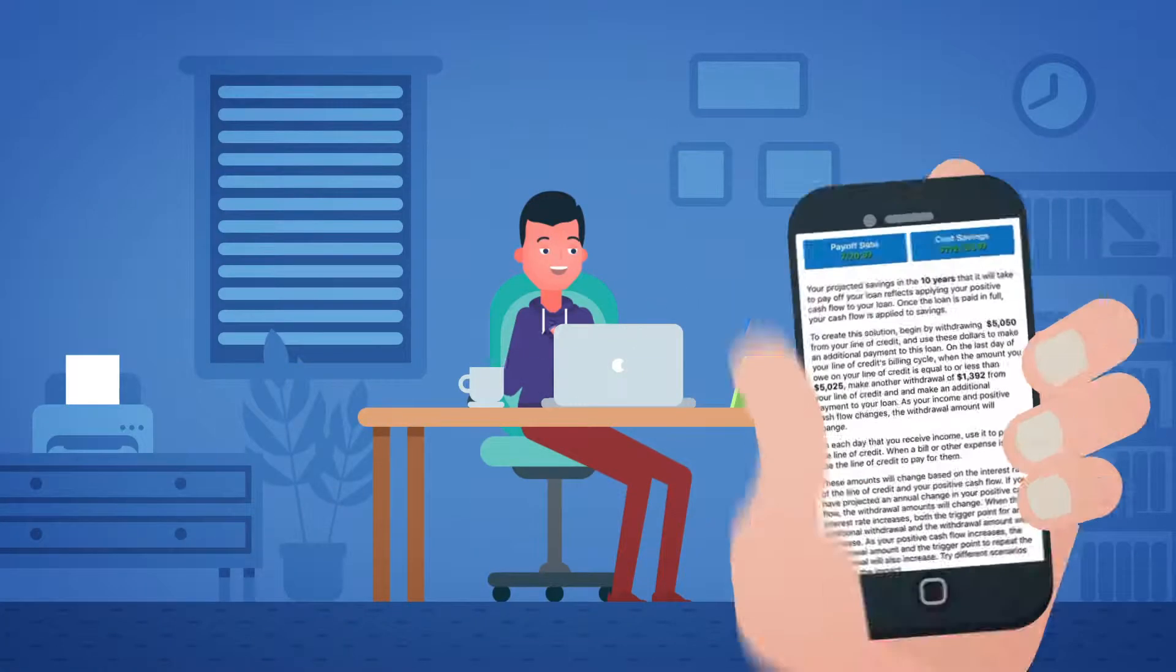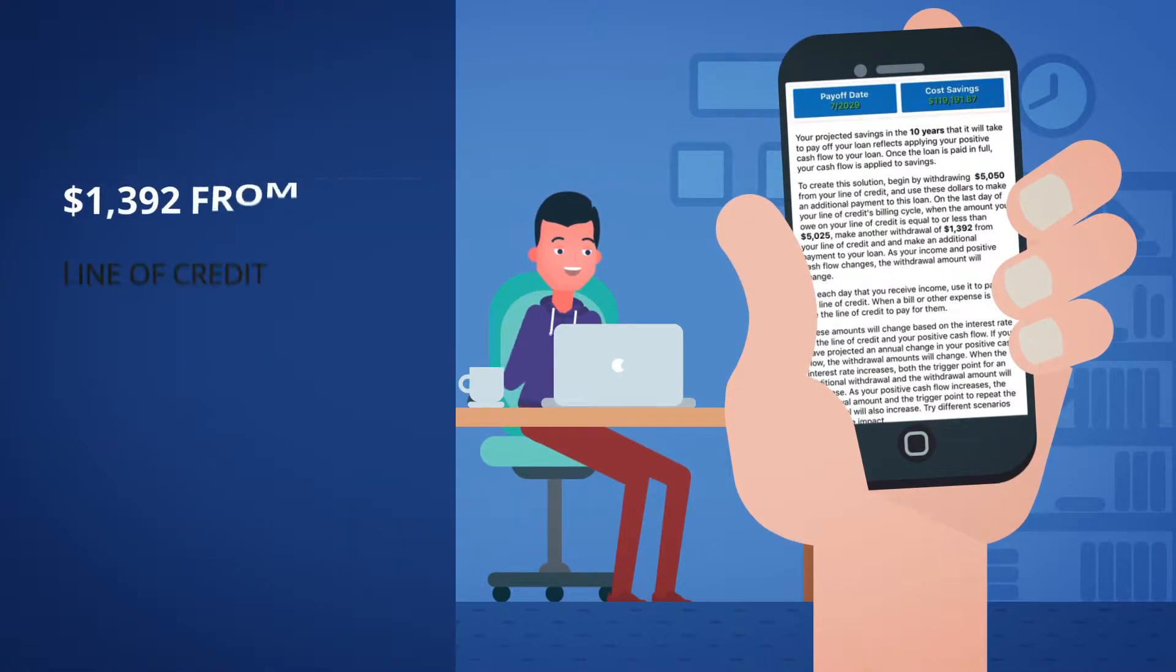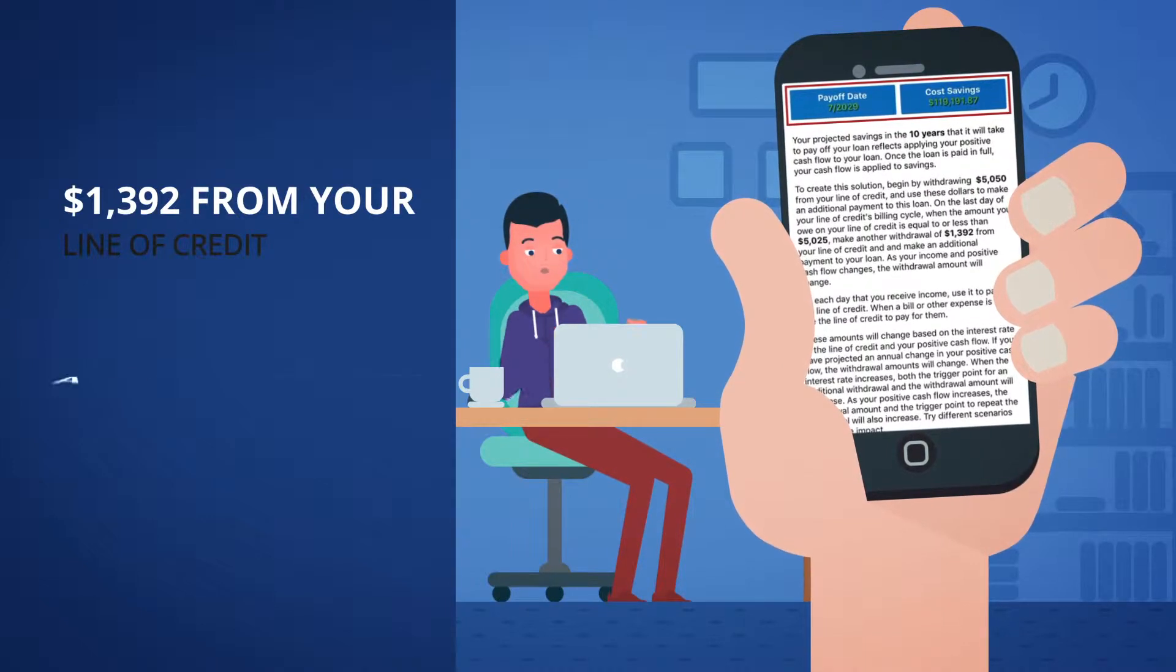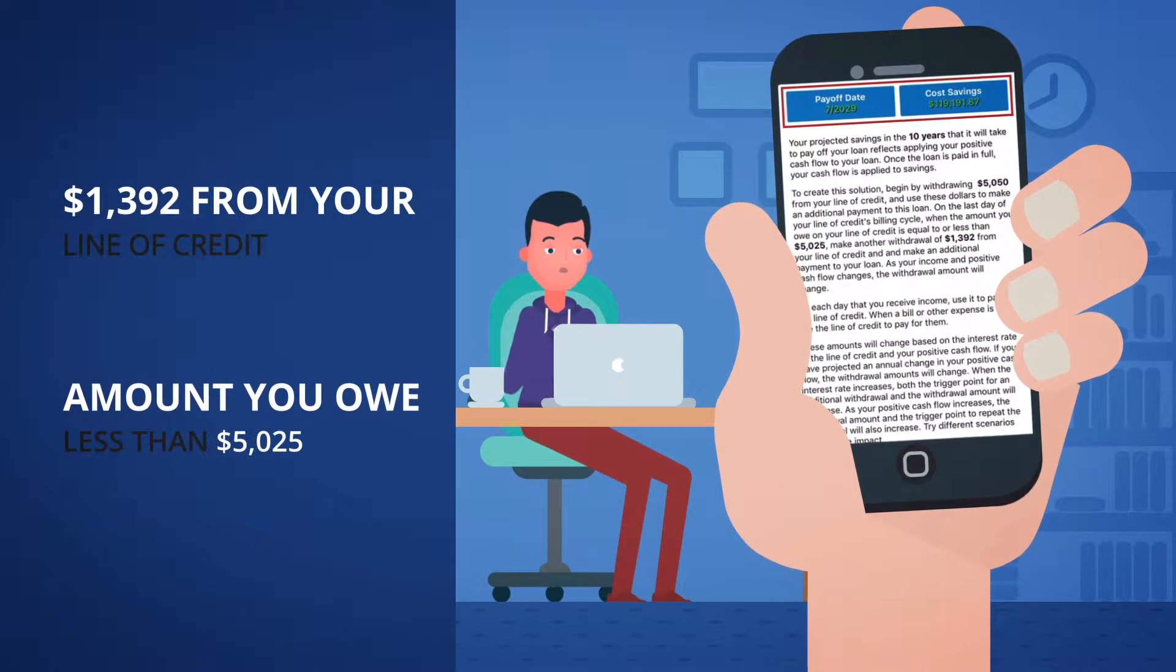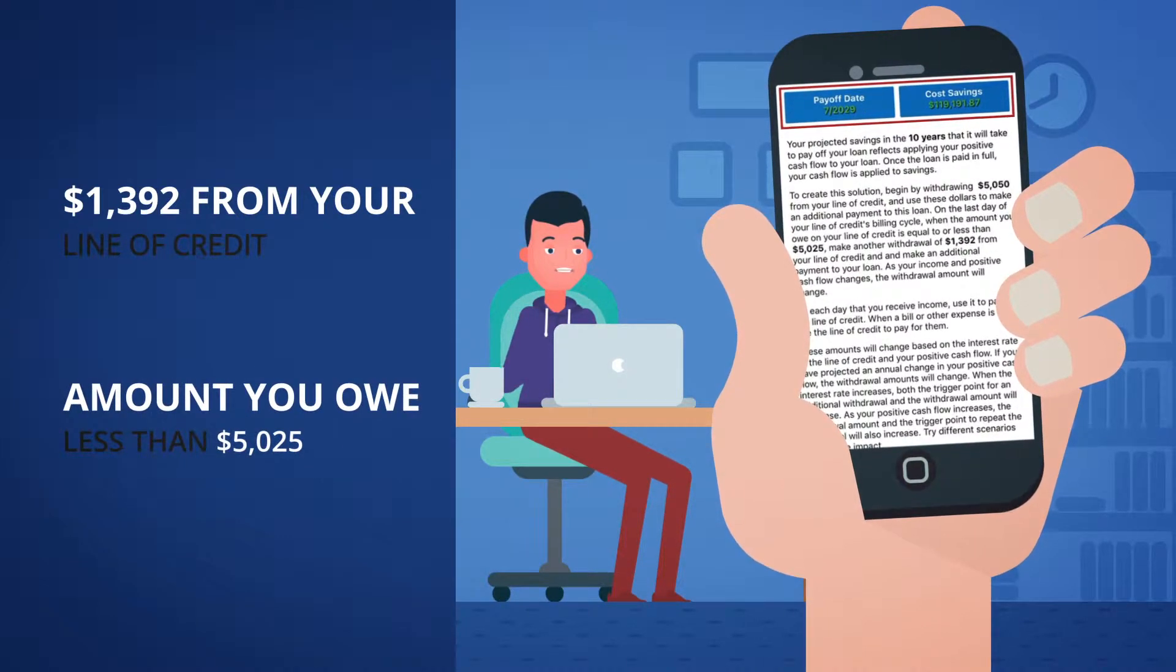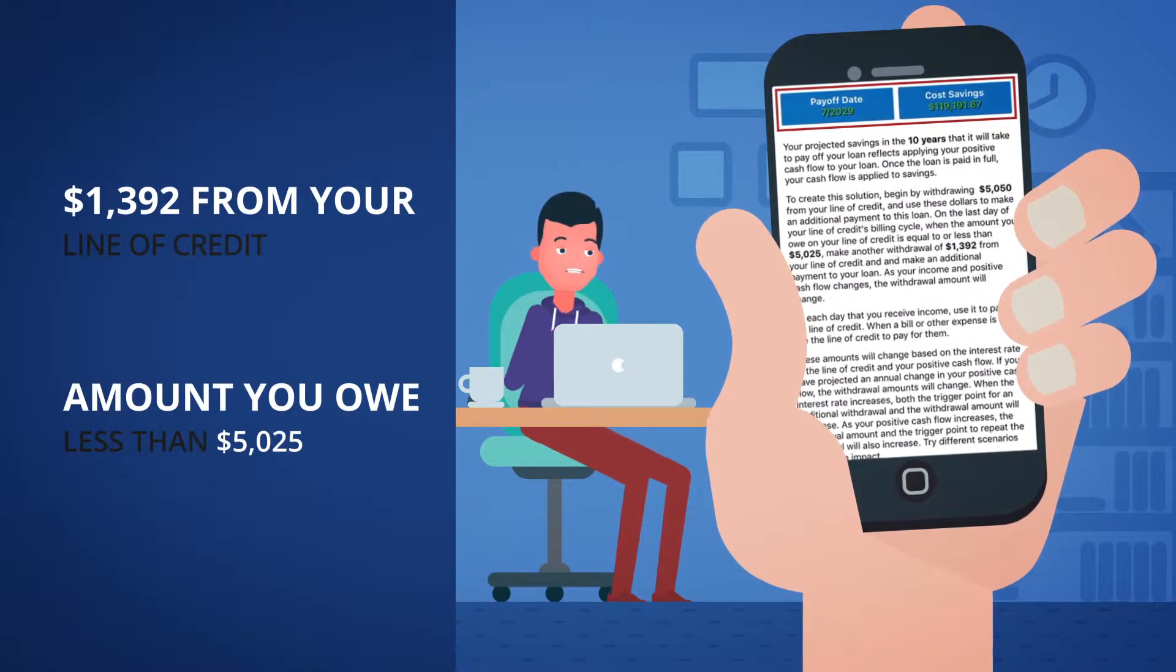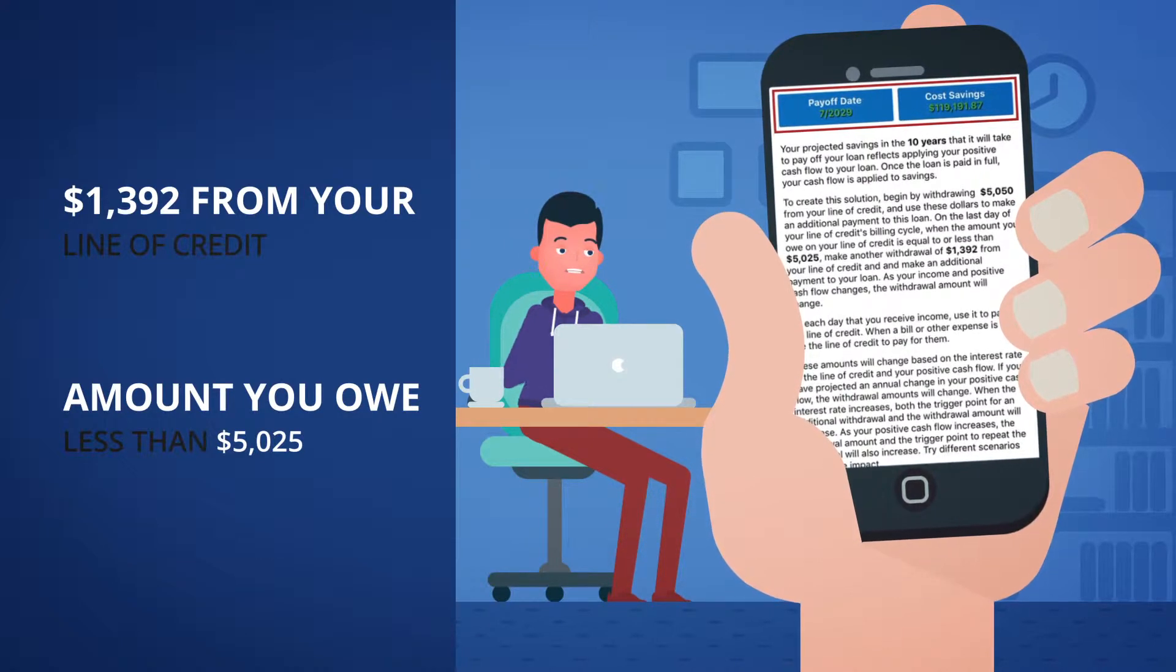Next, you'll make another withdrawal of $1,392 from your line of credit when the amount you owe is less than $5,025 on the last day of the line of credit's billing period and make an additional payment on your loan.